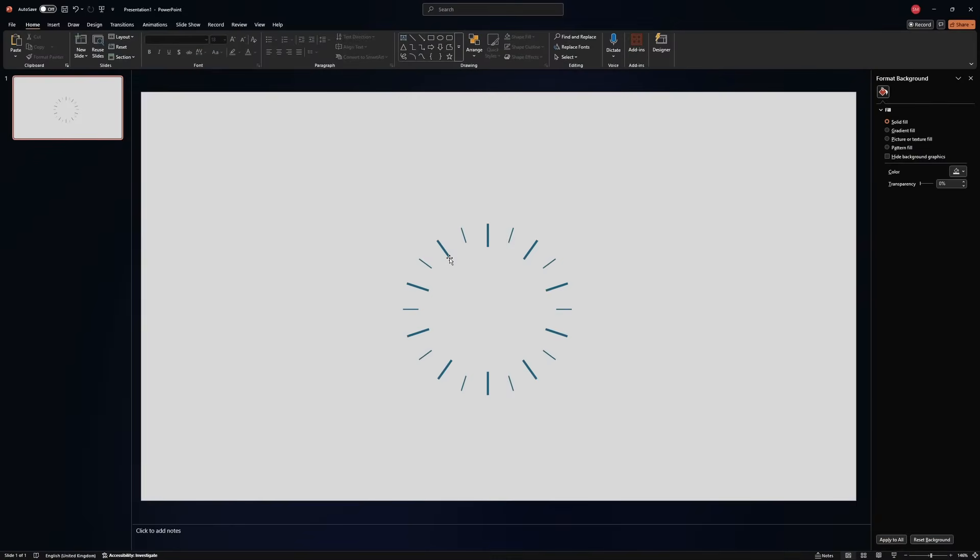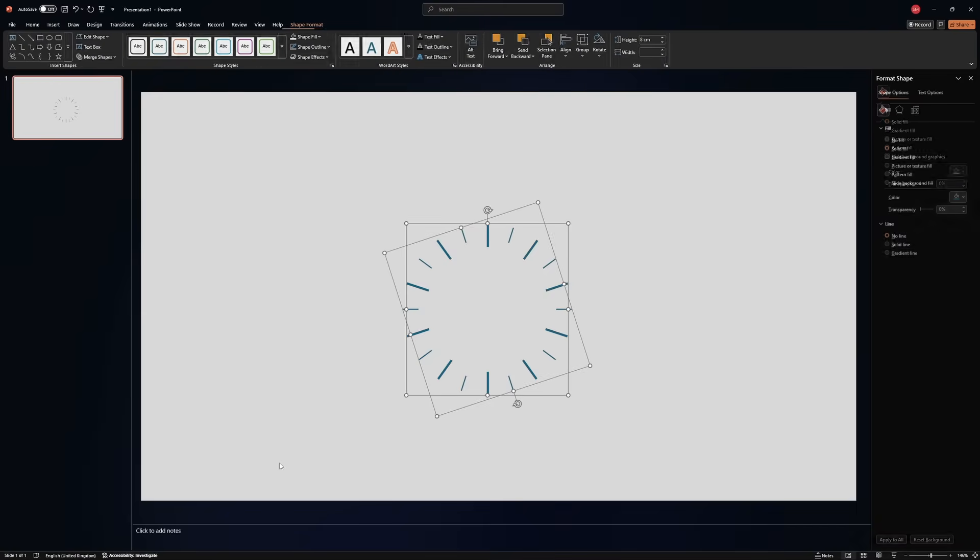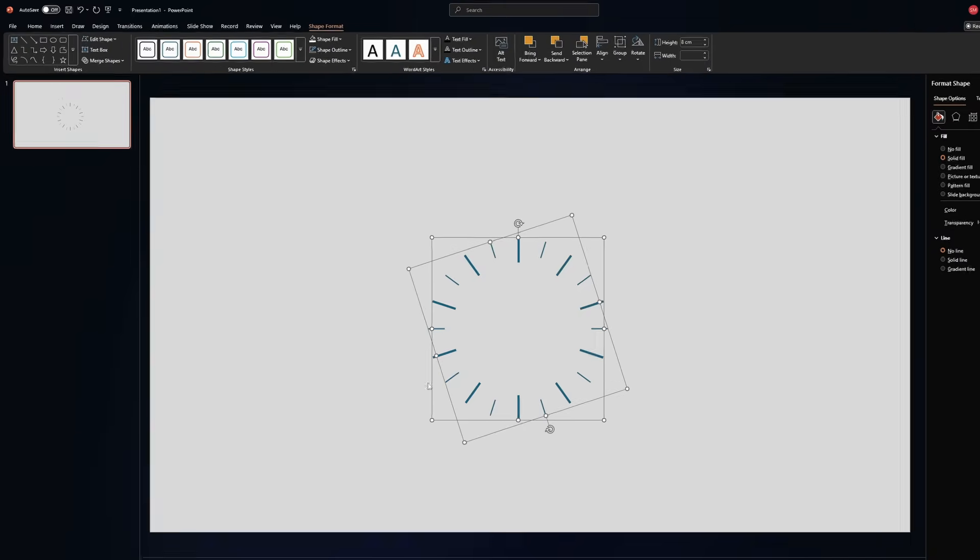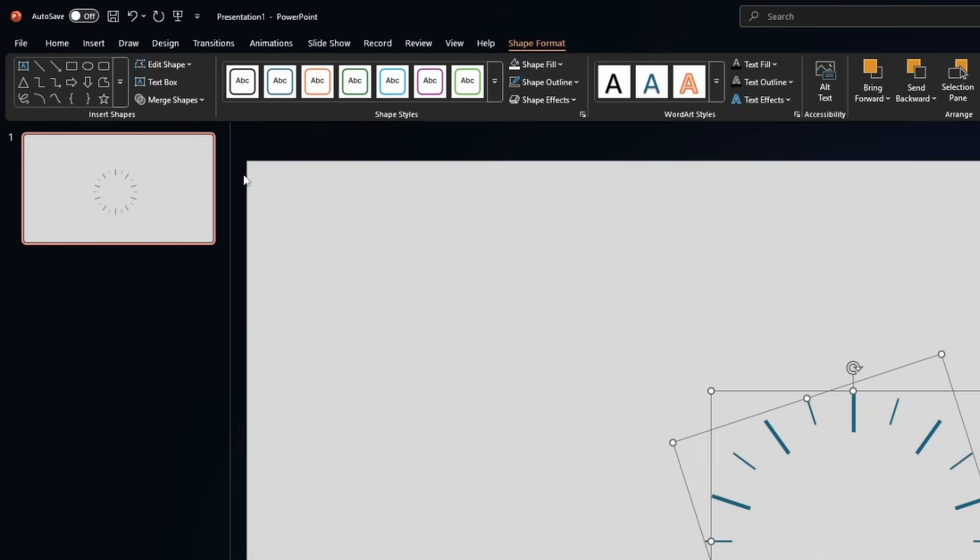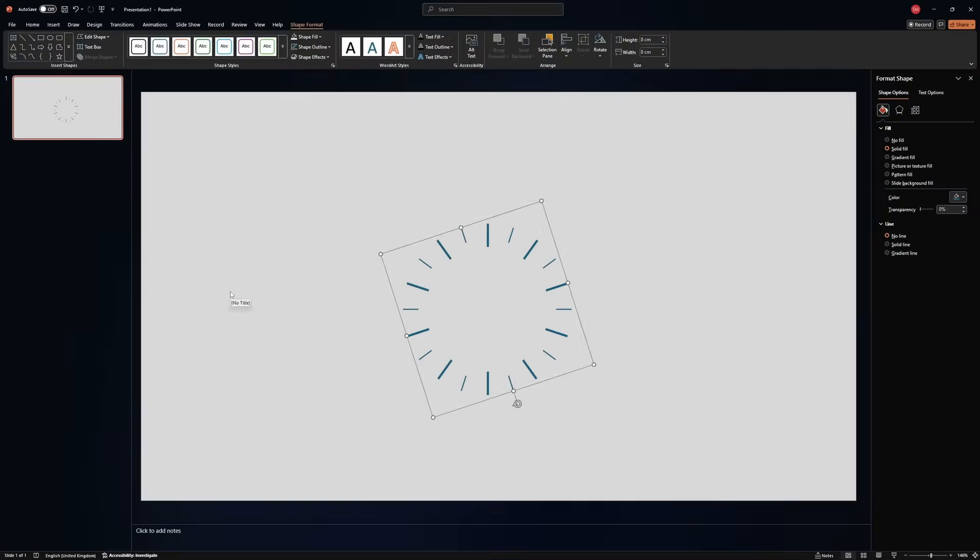We have something that looks like a clock. Now what you need to do is select both shapes, go to merge shapes, union. Excellent. Now you have one shape.